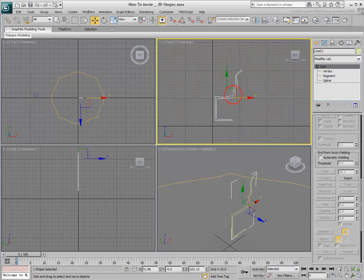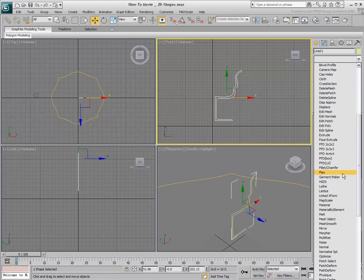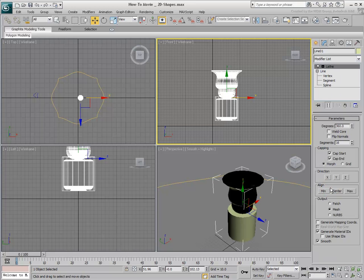If you need to revolve a profile around an axis, as in the case of a glass or a bottle, you select the shape and then add a Lathe modifier to it. Depending on how you drew the shape, you will need to define an alignment or justification for the axis of rotation.